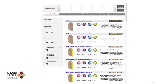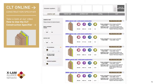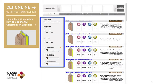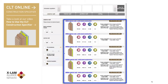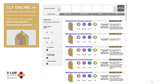You now have immediate access to the CLT Online Construction Specifier, a performance parameter-based interactive tool that allows you to define a measured level of performance. The system will then automatically present a range of compliant and accredited details to meet your specification. Anything that doesn't meet your requirements will not be displayed. It is simple to use and offers a bespoke selection of products tailored to your specifications.